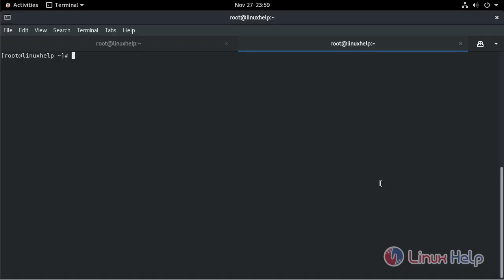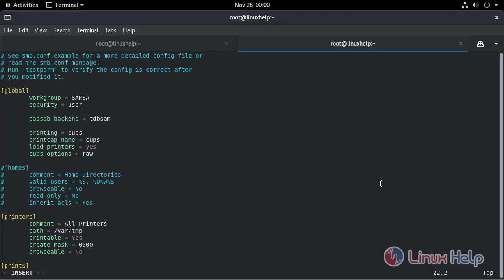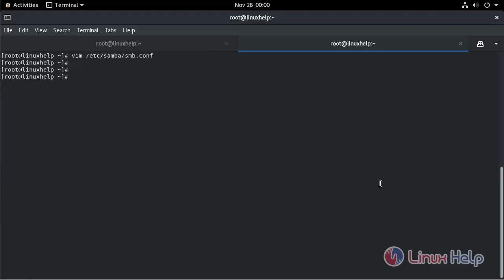If we want to hide the home directory, make some changes in the smb.conf file. Open the smb.conf file and comment out the relevant lines, then save and exit.